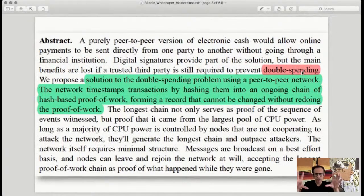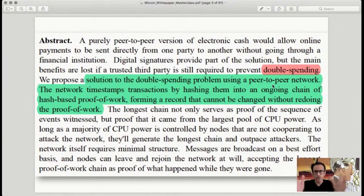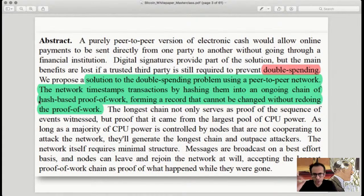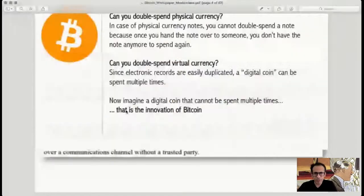Bitcoin proposes a solution to the double spending problem using a peer-to-peer network — a huge number of nodes or computers connected to each other with no centralized server. The network timestamps transactions by hashing them onto an ongoing chain of hash-based proof of work, forming a record that cannot be changed without redoing the proof of work. If you understand this one sentence, you understand what Bitcoin is all about. Today's session will break down each and every word of it.